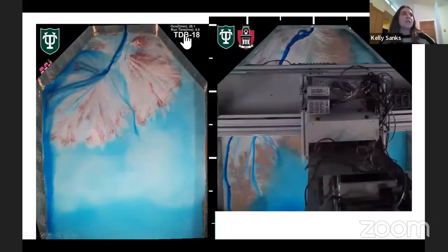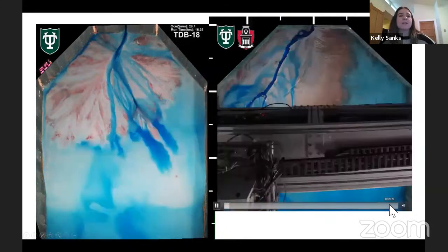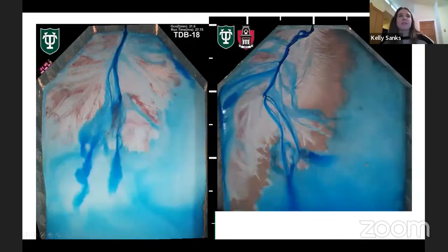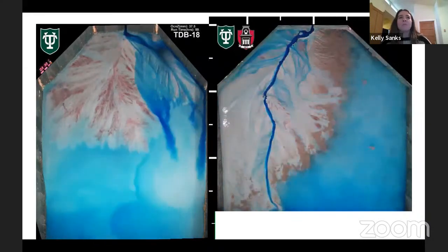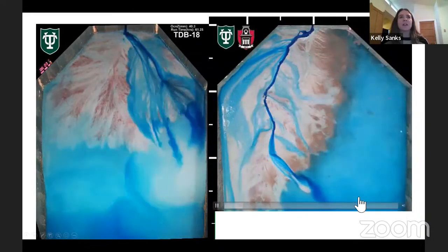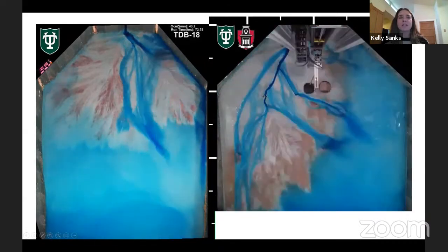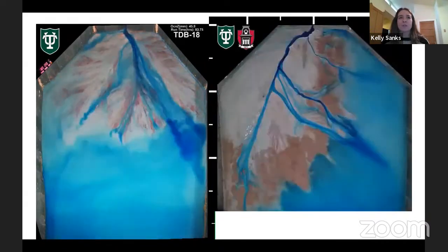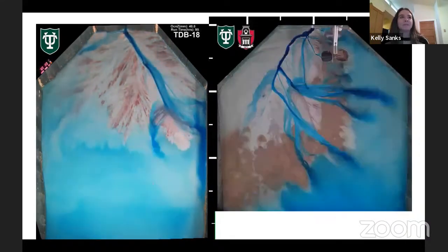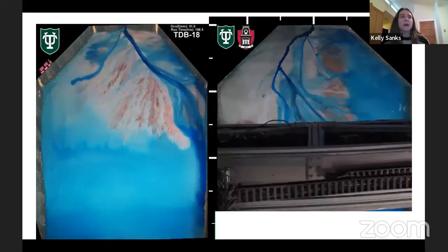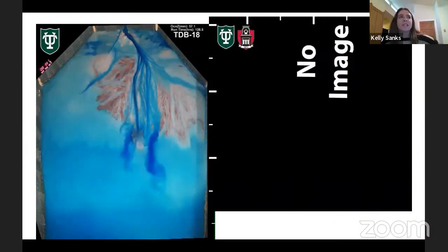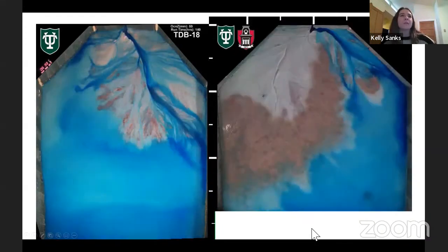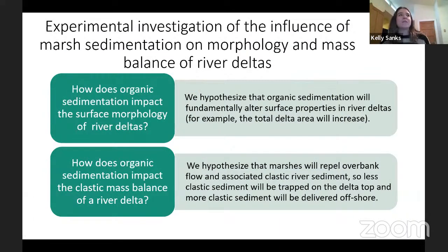Here are two time-lapse videos: the control experiment on the left and the treatment experiment on the right. The only difference between them is that marsh deposition was added in the treatment experiment. You can see the cart moving around, depositing the fine-grained kaolinite marsh proxy near the shoreline.